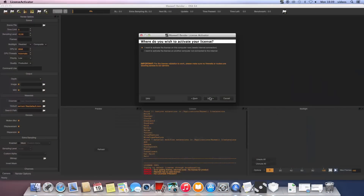In this window, we will choose the first option since this computer also has an internet connection. Choose the second option if the computer that will be running the RLM license server doesn't have an internet connection. We will take a look in a moment on how to do that. For this example, we will choose the first option.